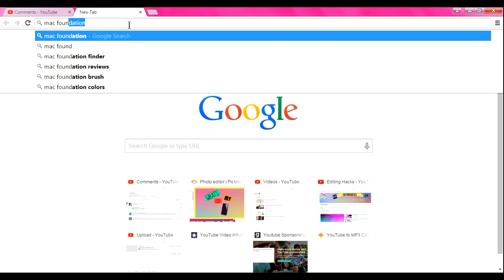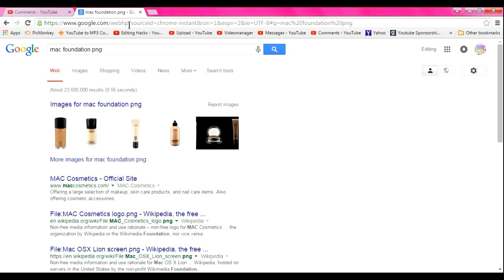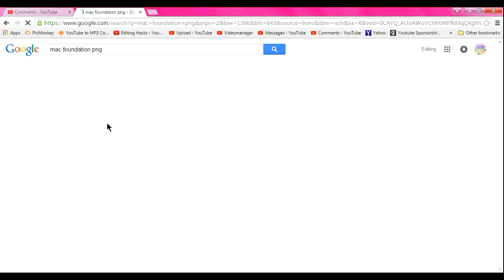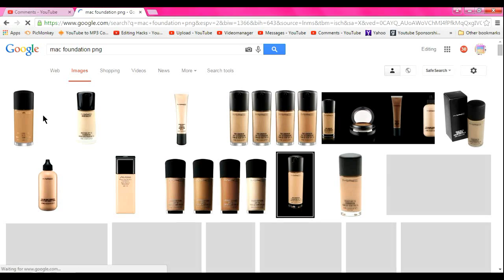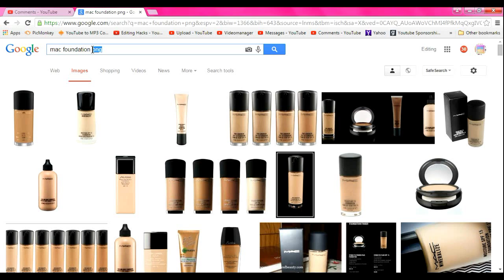PNG. Okay, so to get a transparent background so it won't have a white background in your video, you always want to type in PNG or transparent. I think PNG is just easier. So for example,